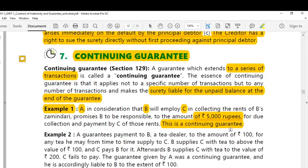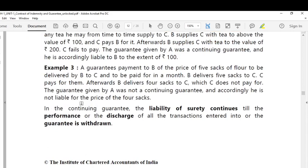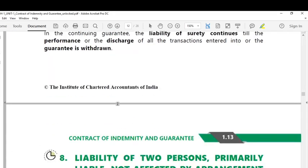This guarantee contract will continue as long as C has been employed by Mr. B. If anything goes wrong to Mr. B because of C's actions, then the liability of Mr. A will be there to the amount of Rs. 5,000. In a continuing guarantee, the liability of surety continues till the performance or the discharge of the transactions or until the guarantee is withdrawn.